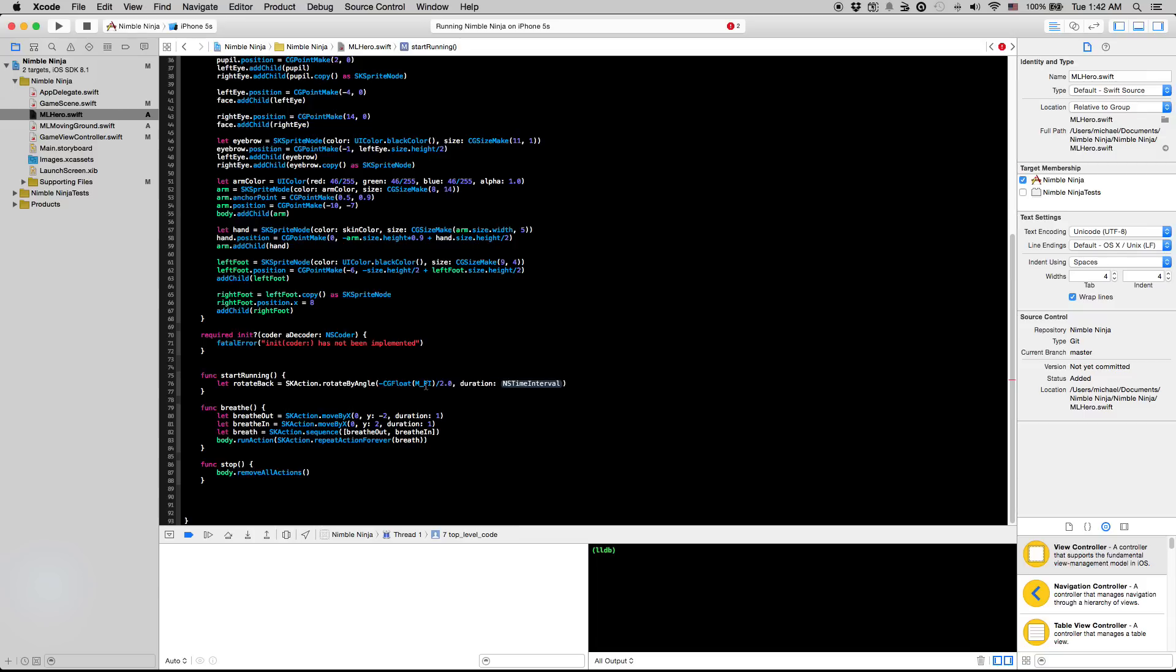So we want to just rotate this back pi over 2. That will move it by 45 degrees clockwise because that will rotate our arm from being faced down to faced backwards and that's what we want. So I'm going to do this in a duration of 0.1 seconds.